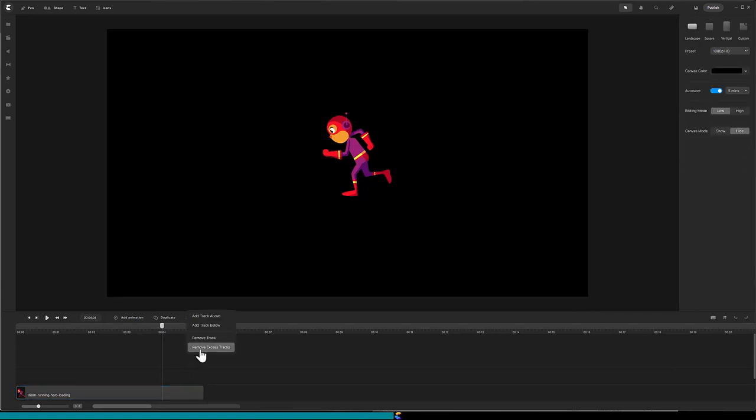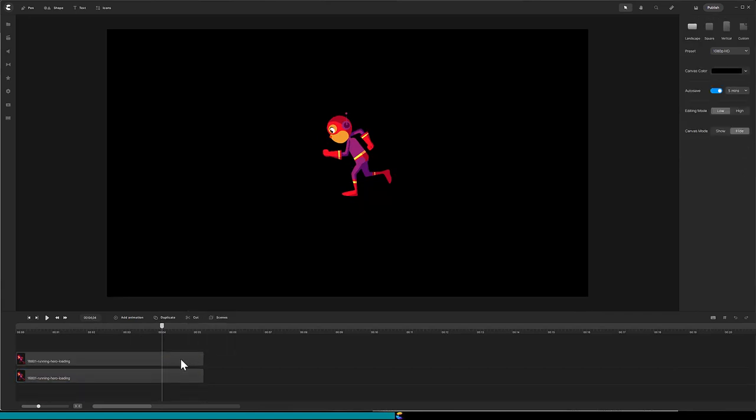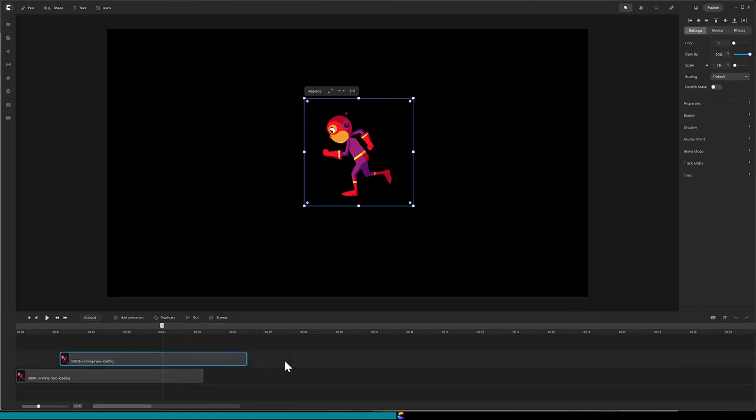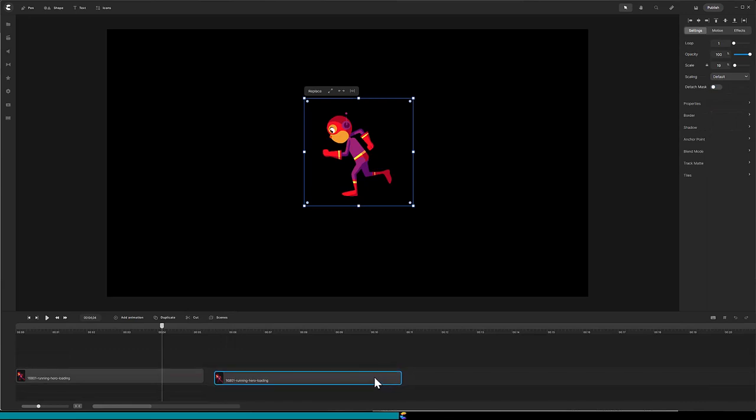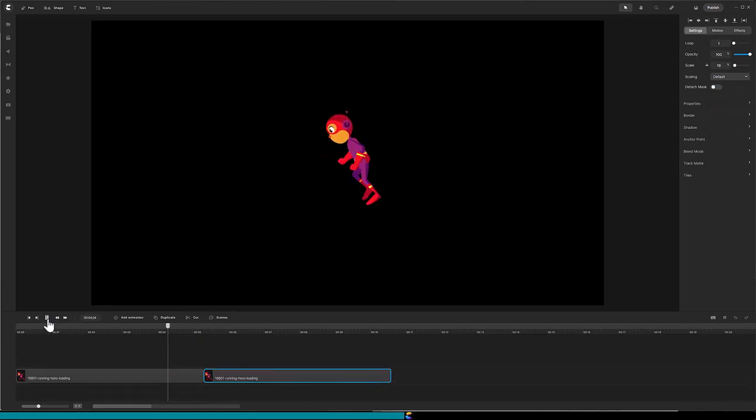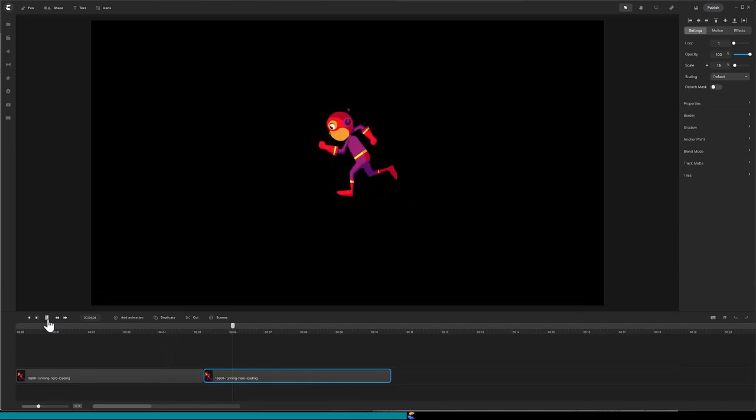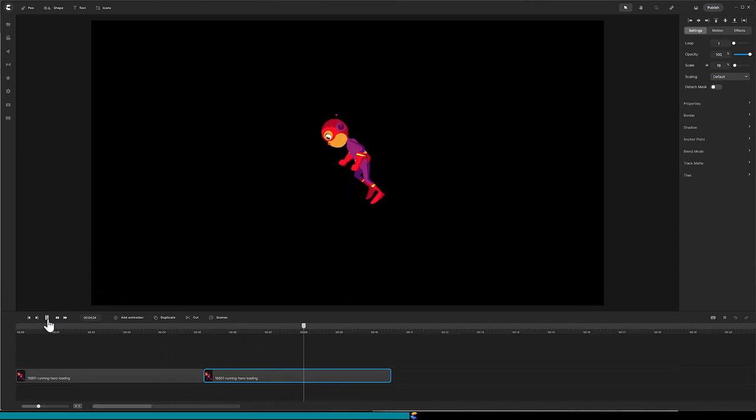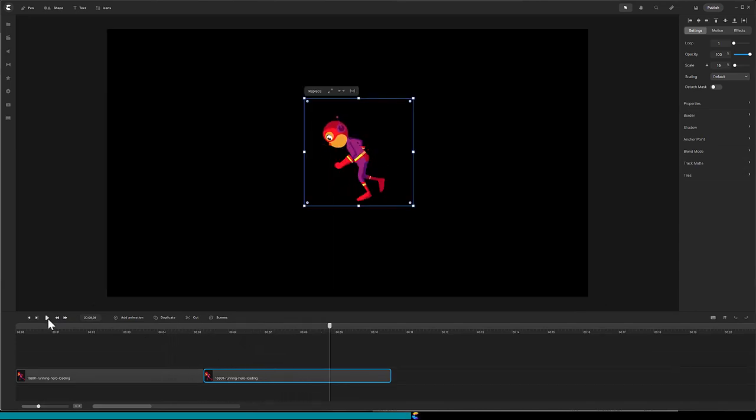The first thing I was curious about is if I could create a loop of the motion graphics, so I duplicated the track. Okay, duplicate works. Now, move the duplicate to the end of the original and play that. Very cool. This Lottie file is set up so that it can be looped.